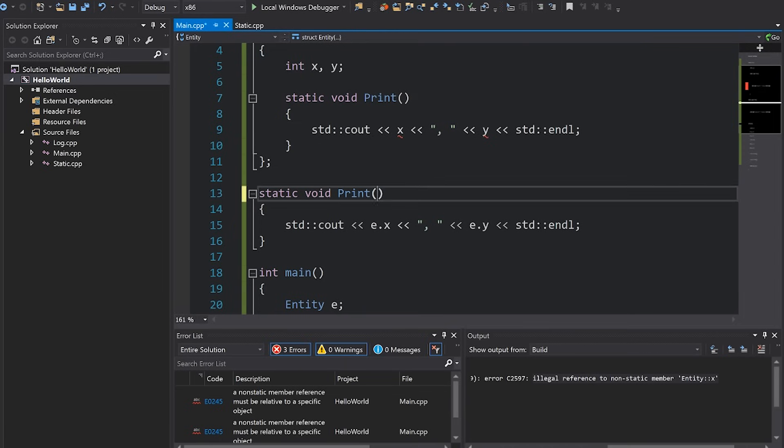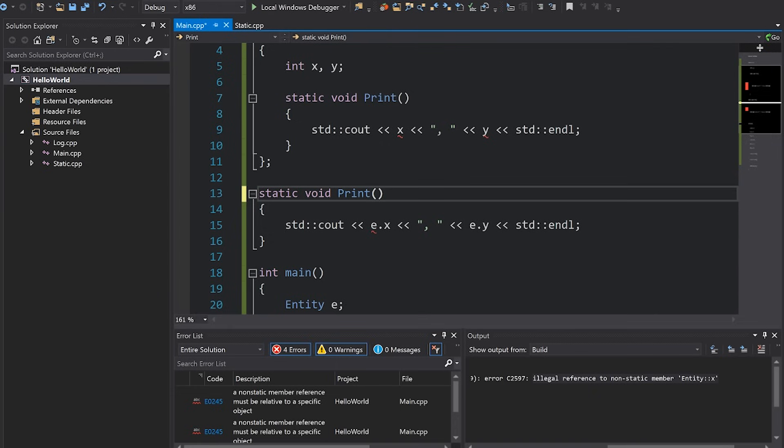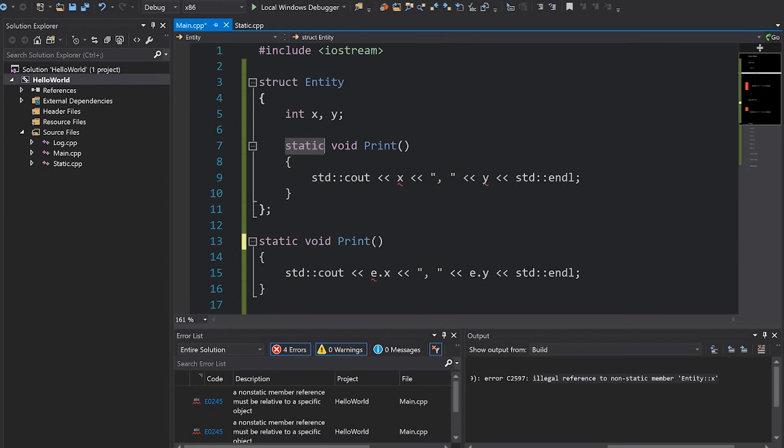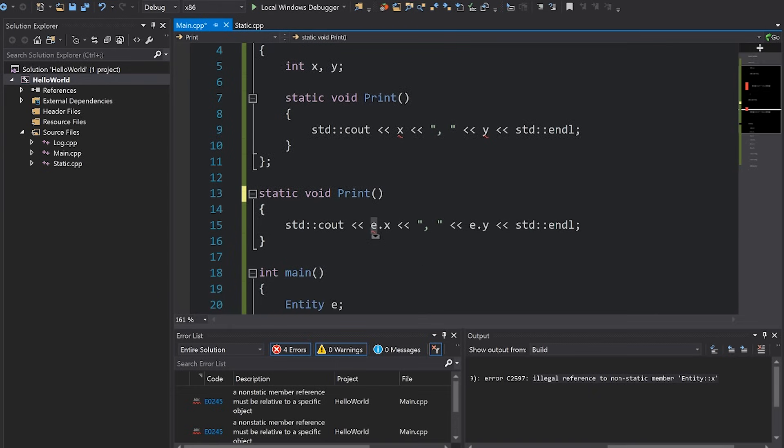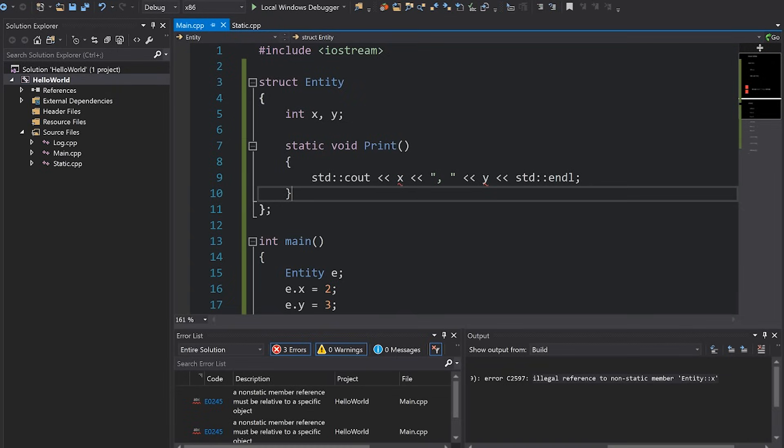And so if we take away this instance, which is exactly what we're doing when we add this static keyword to a class method, we get errors. That's why you're getting errors. It doesn't know which entity's X and Y you want to access because you haven't given it a reference to an entity. So hopefully that makes a lot of sense and that clears everything up.